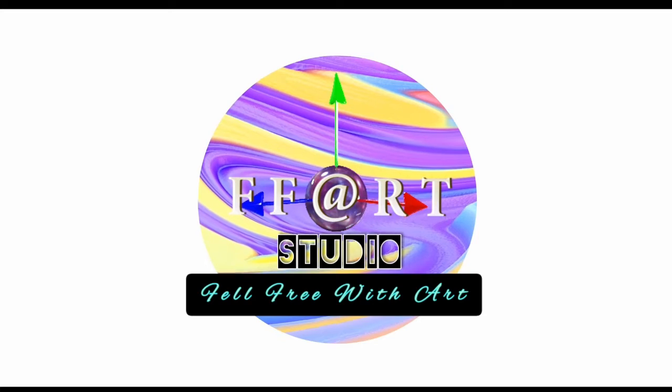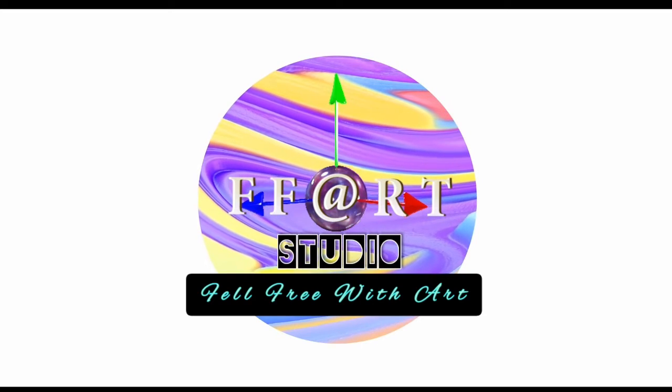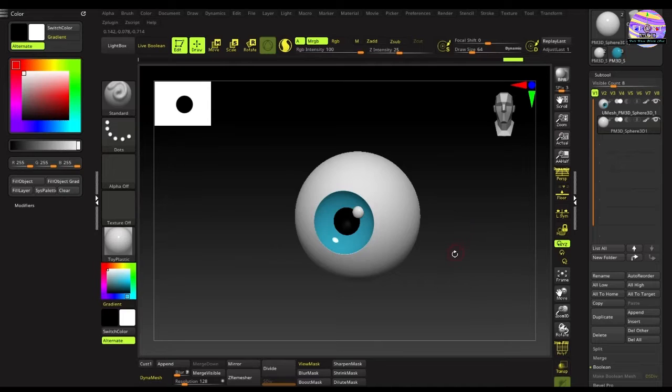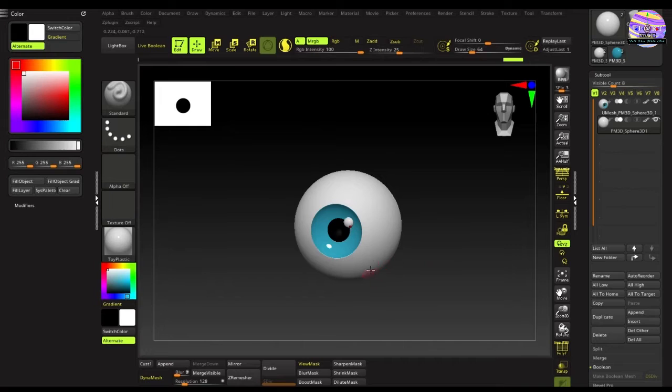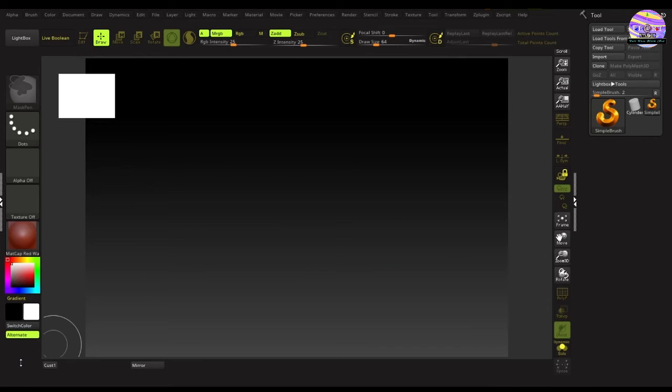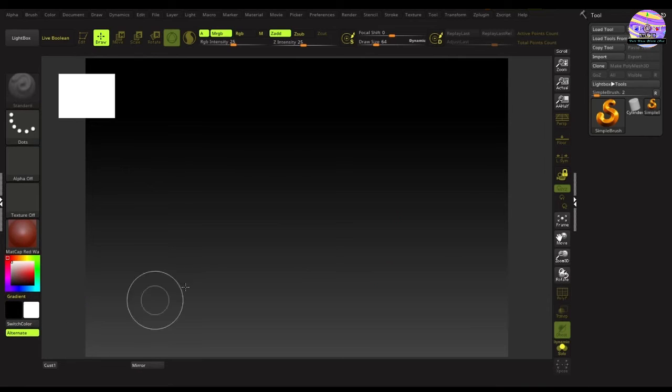Hi, this is Fraser from FF Art Studio. Welcome back friends to my channel. Today we will be creating a cartoon style eye using an easy method. So let's get started.